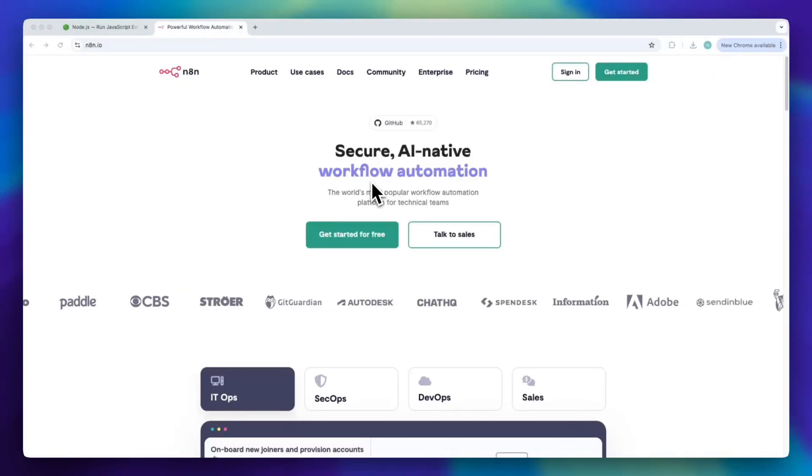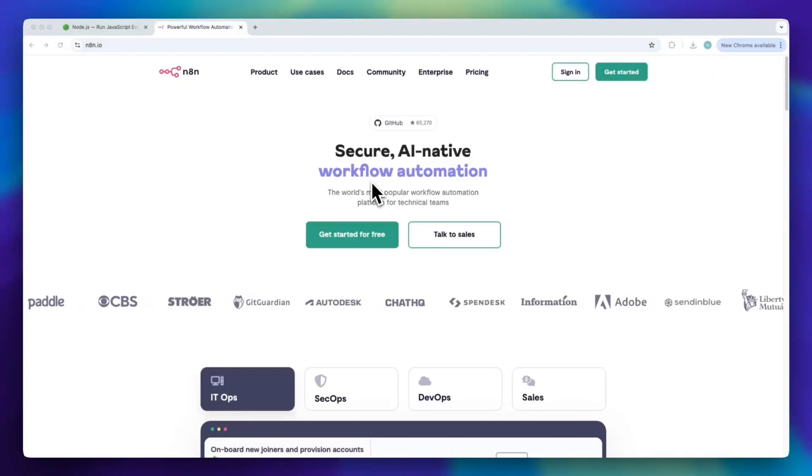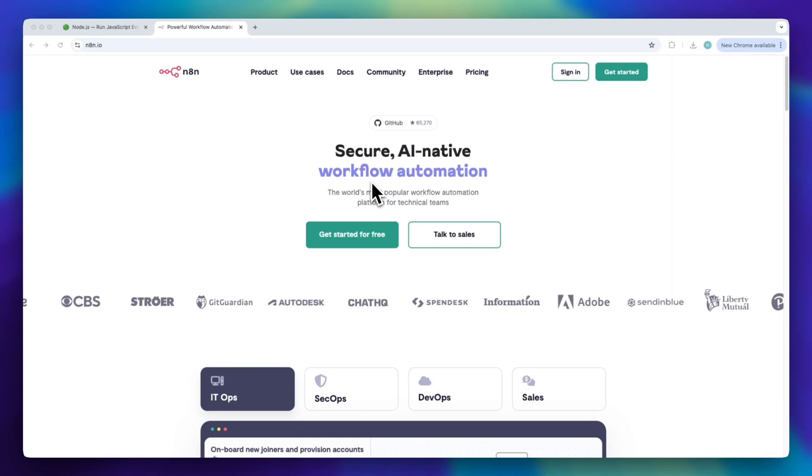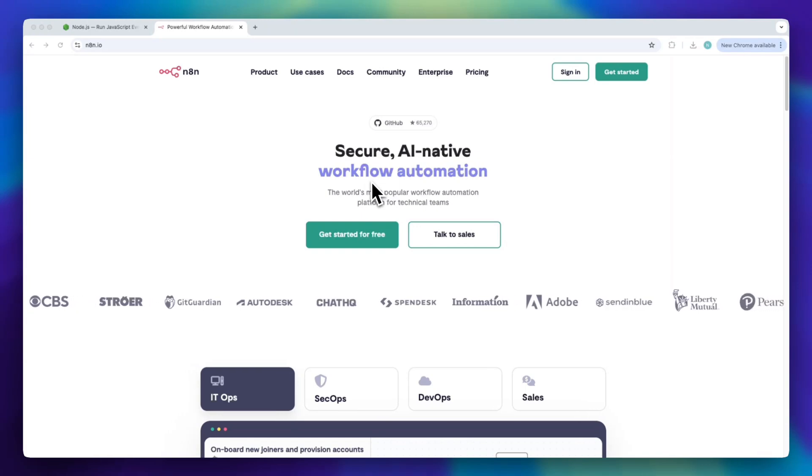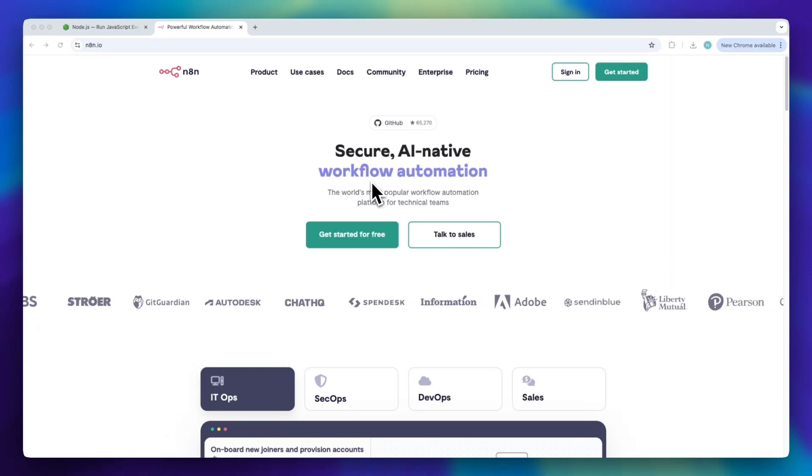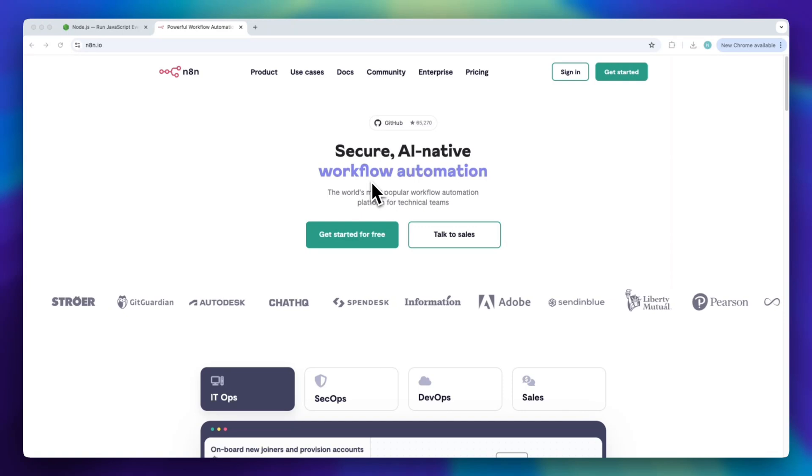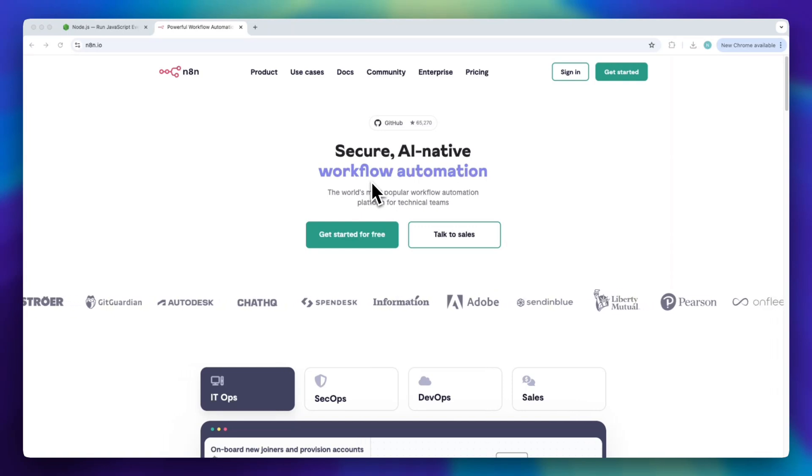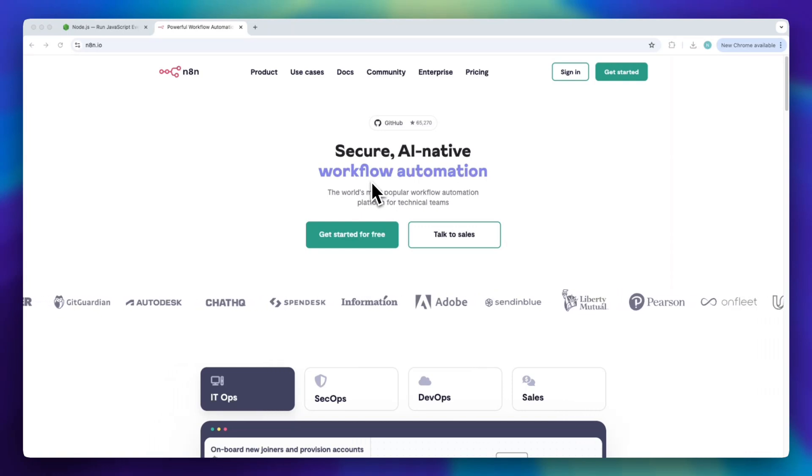In this video, I will explain how to install N8N locally, step by step. Even if you've never used a terminal before, don't worry. I will guide you through everything from installing Node.js to deleting N8N if you no longer need it.